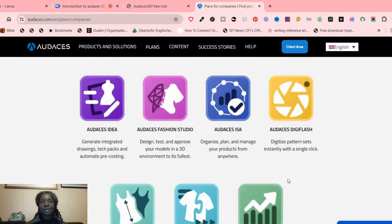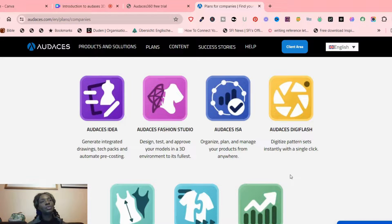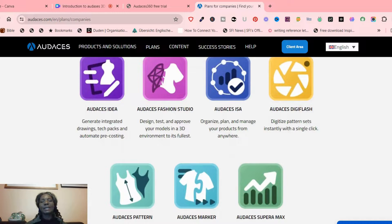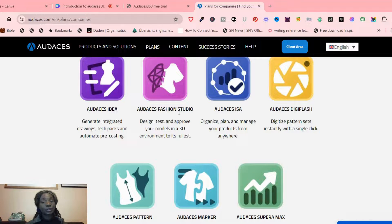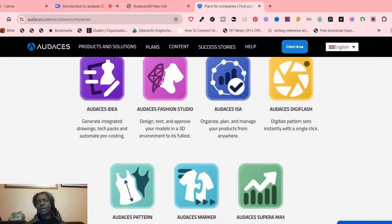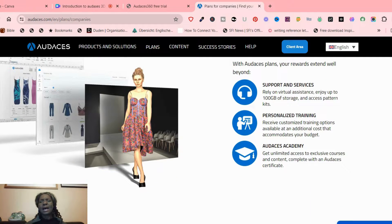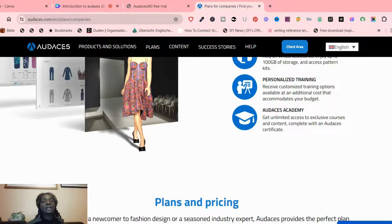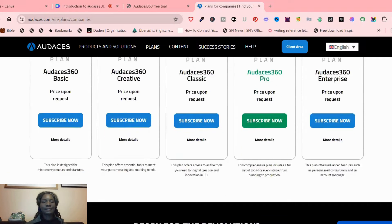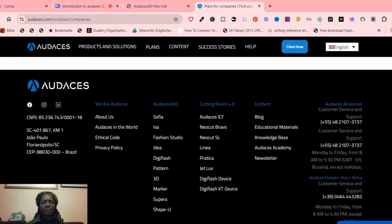These are all the things they do that have to do with pattern drafting. They also have a lot to do with cutting of patterns, but I'm not going to go into that because that involves very huge equipment. I'm focusing on softwares, and these are the ones I'm interested in. I'm going to talk about Odasis Idea, Odasis Fashion Studio, Odasis DigiFlash, Odasis Pattern, and Odasis Marker — what exactly are these things and how can they help your fashion or pattern drafting life.